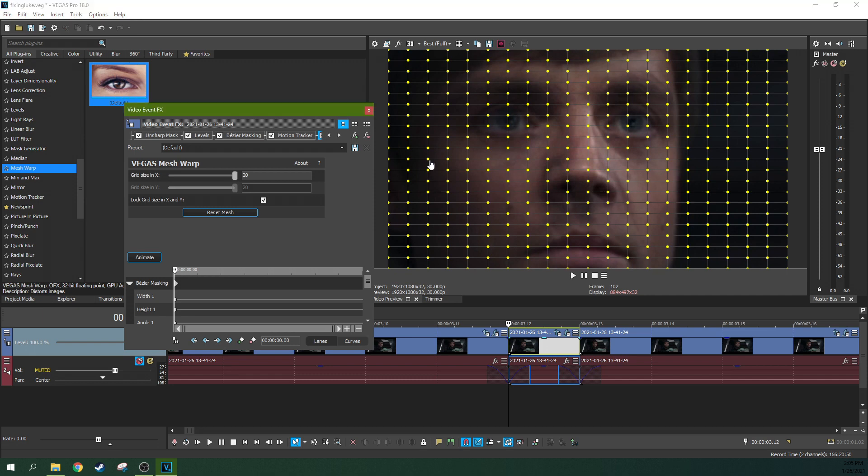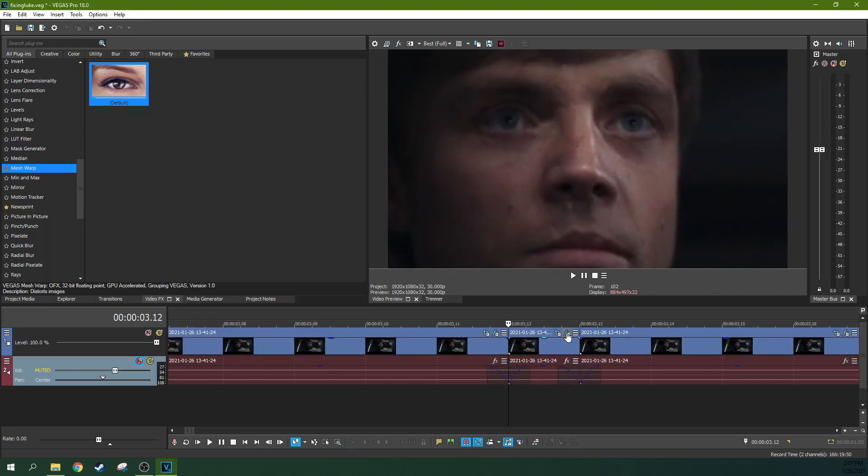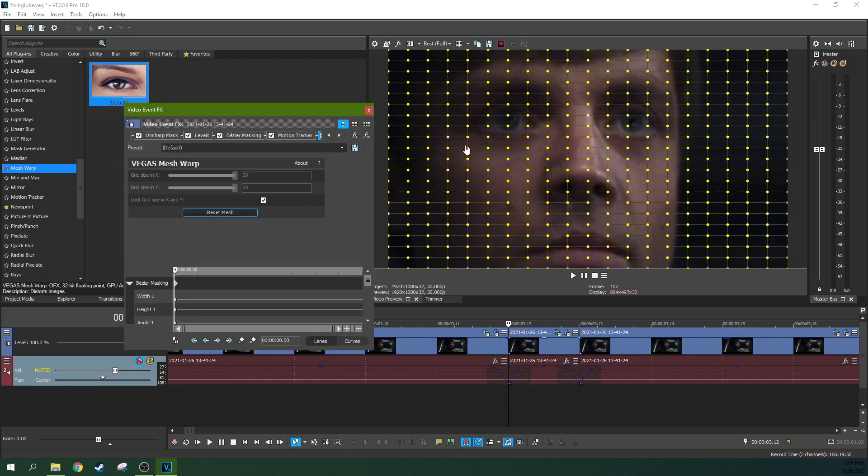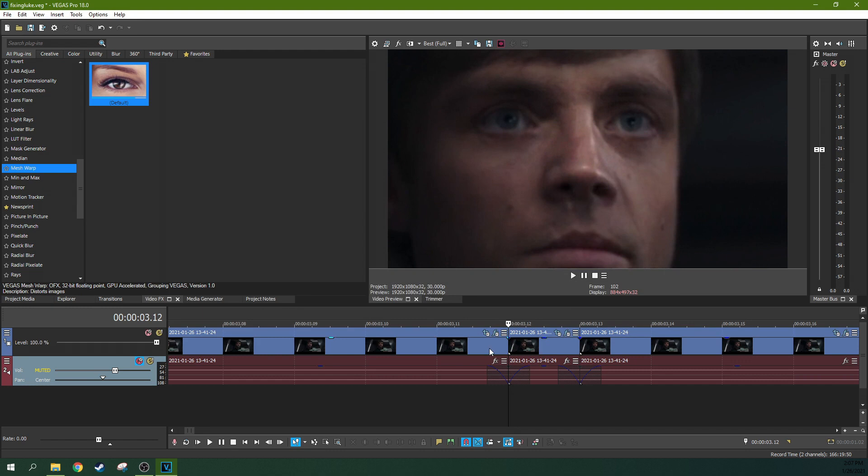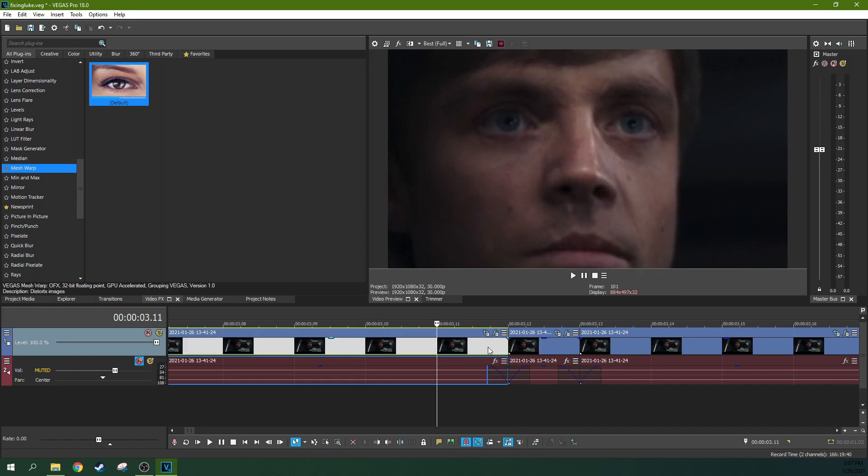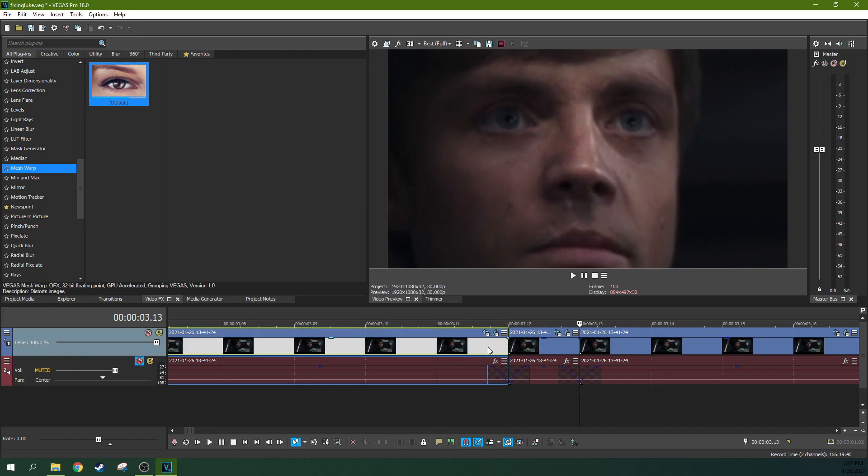So we've got 20 points on this mesh warp here. All right, that's good, but I kind of screw up part of his eye there.